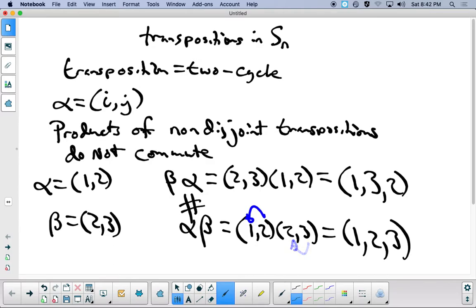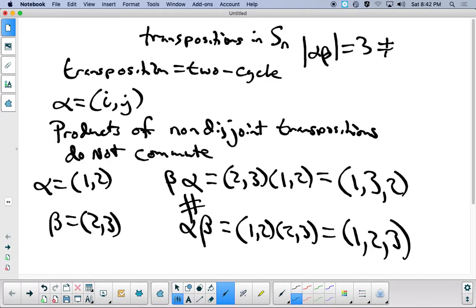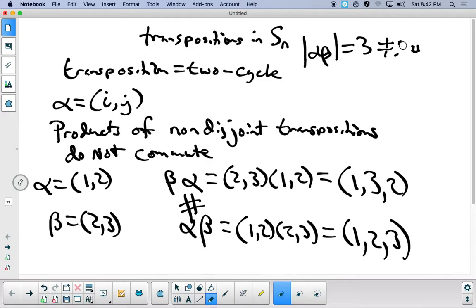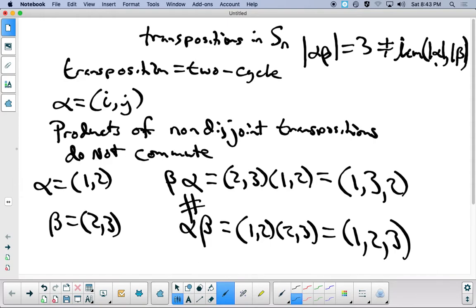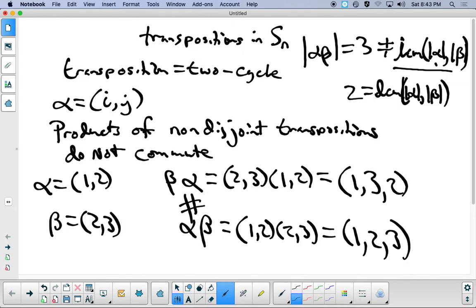I also want to point out the orders. The order of alpha times beta in our example is equal to 3, which is not the least common multiple of the orders of alpha and beta. Since they're both two-cycles, the LCM is just 2. So products of two-cycles that are not disjoint can have different orders — in a case like this, it's going to wind up being a 3-cycle.